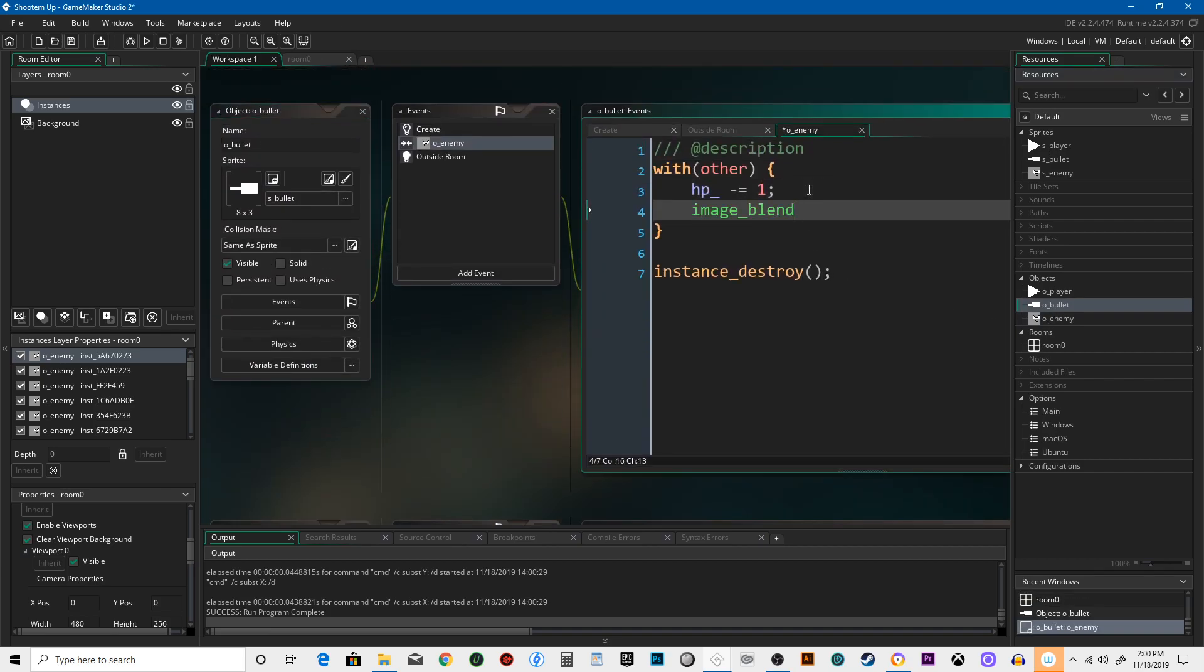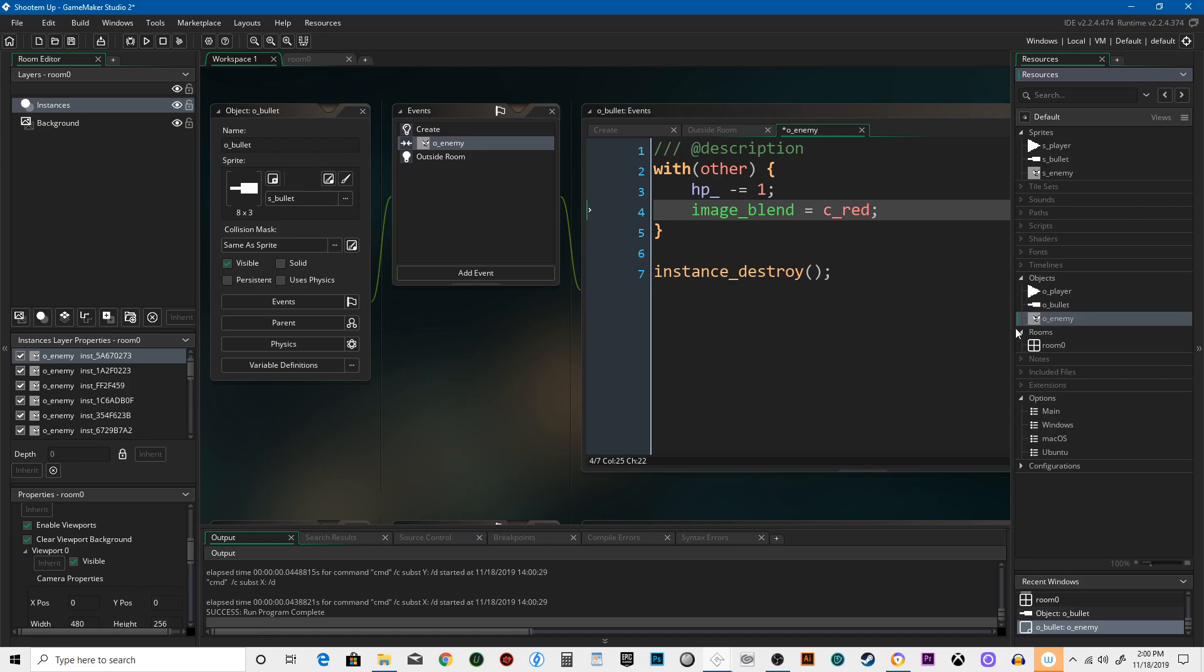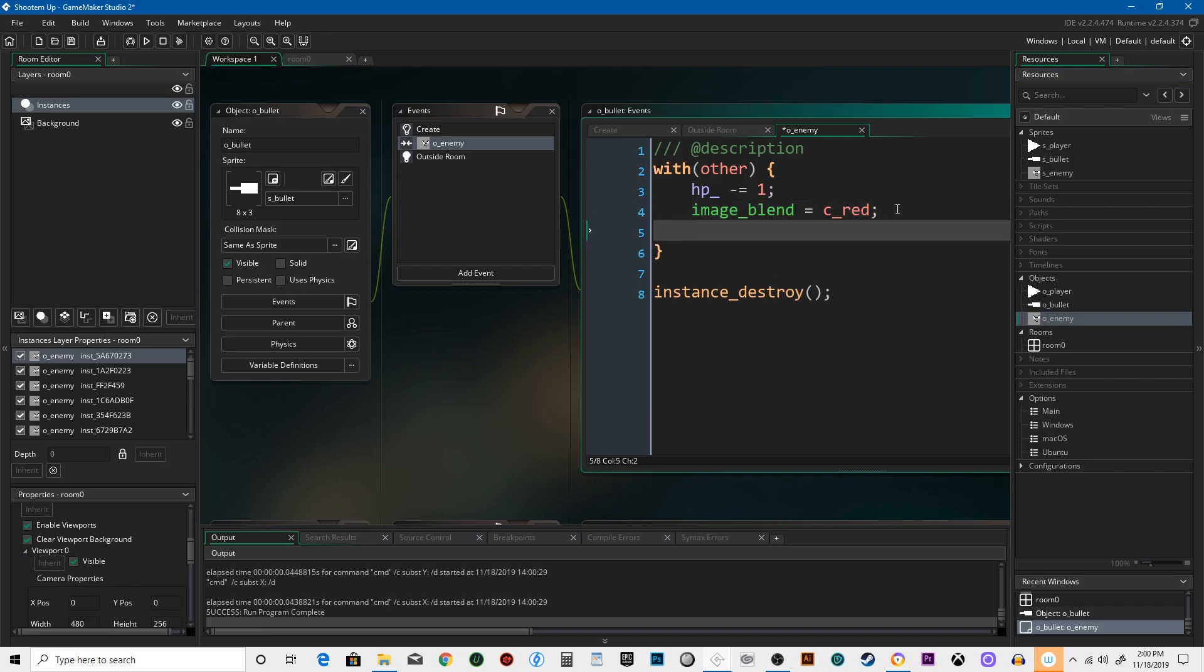We're going to use a function called image_blend. c_red. We're going to make this enemy's colors blend with this color c_red. So it's going to turn red when it gets hit. But if it stays red, that's not very good because then it just looks red and everything turns red.